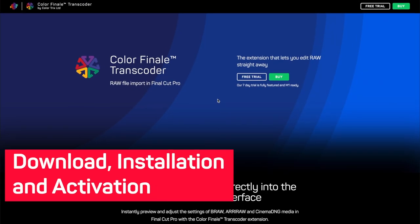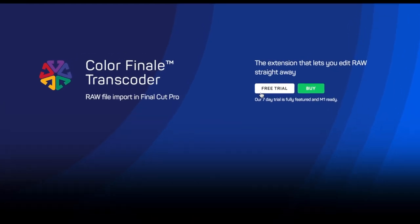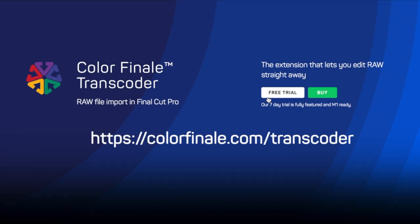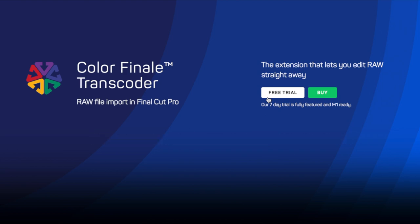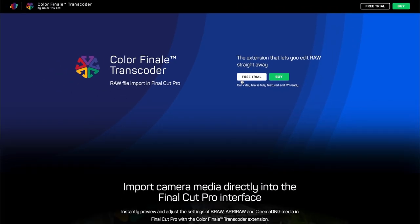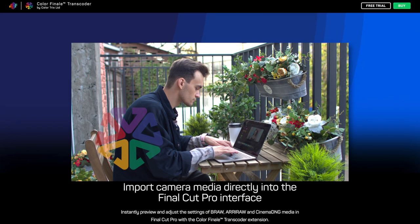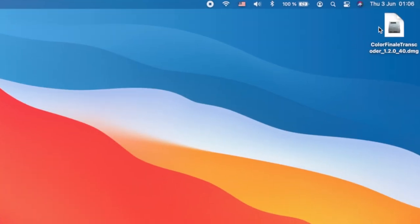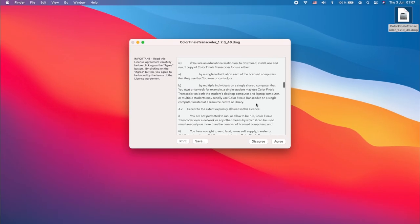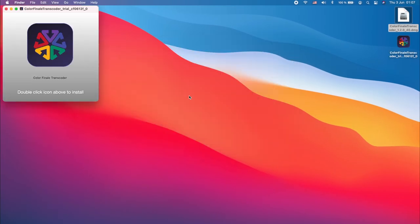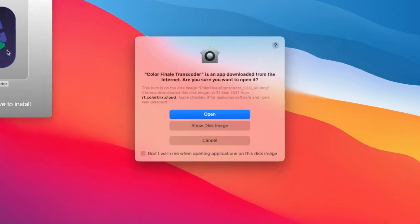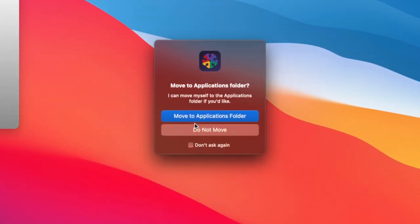Download, installation and activation. You can try ColorFinale Transcoder by downloading the trial version from colorfinale.com/transcoder. The trial is fully functional, however a watermark is rendered over any resulting footage. To start, download the ColorFinale Transcoder disk image installer file, double click it to launch the installer, then double click the icon in the window to install ColorFinale Transcoder. This moves the application to your applications folder.